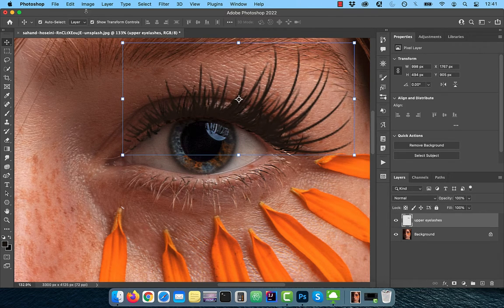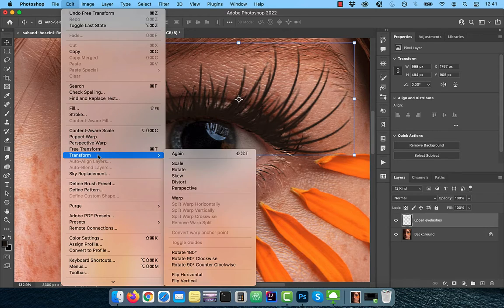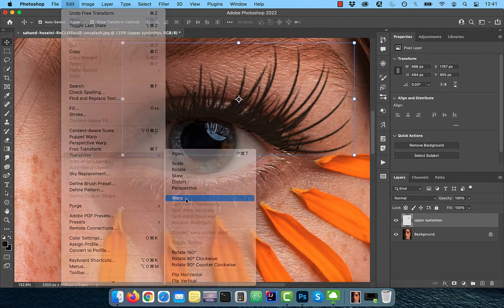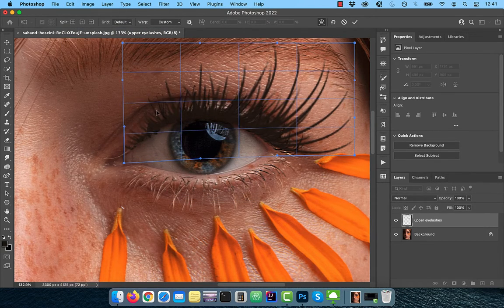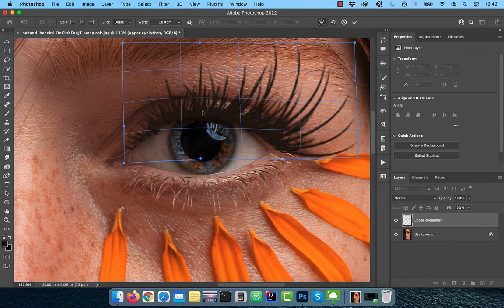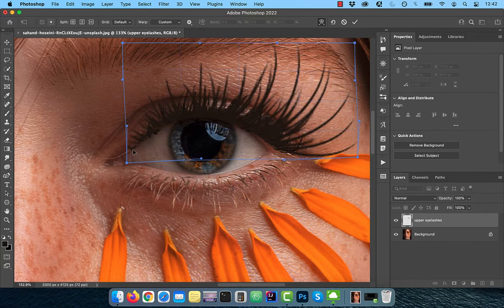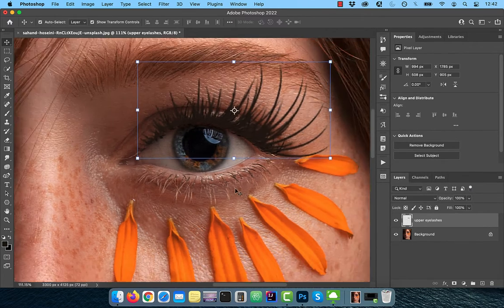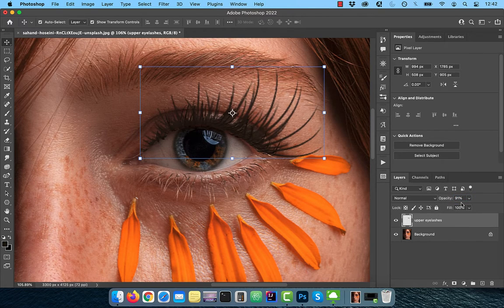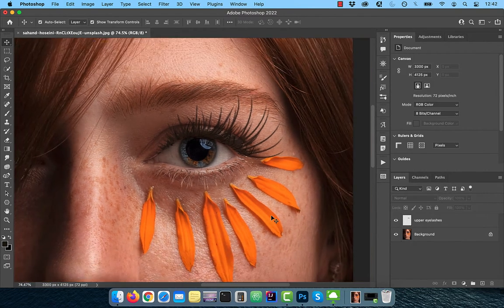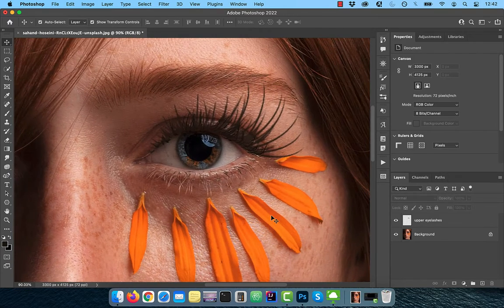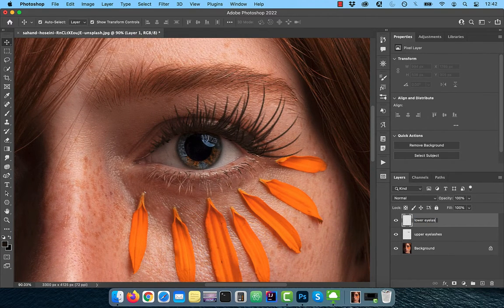Go to the edit menu and choose warp from the transform drop down. Now you should be able to drag and warp inside the blue rectangle to make further adjustments as per your liking. Reduce the opacity of this layer to 85%, then create a brand new layer and rename it to Lower Eyelashes.